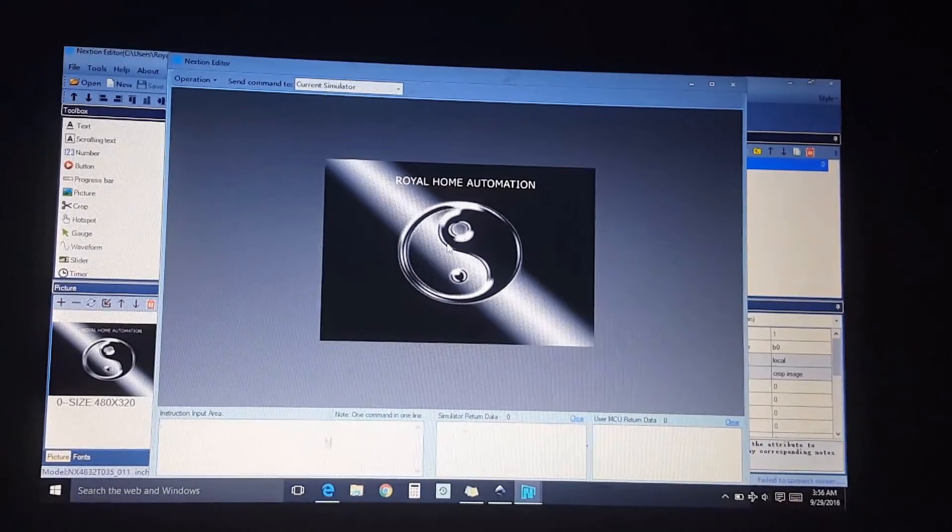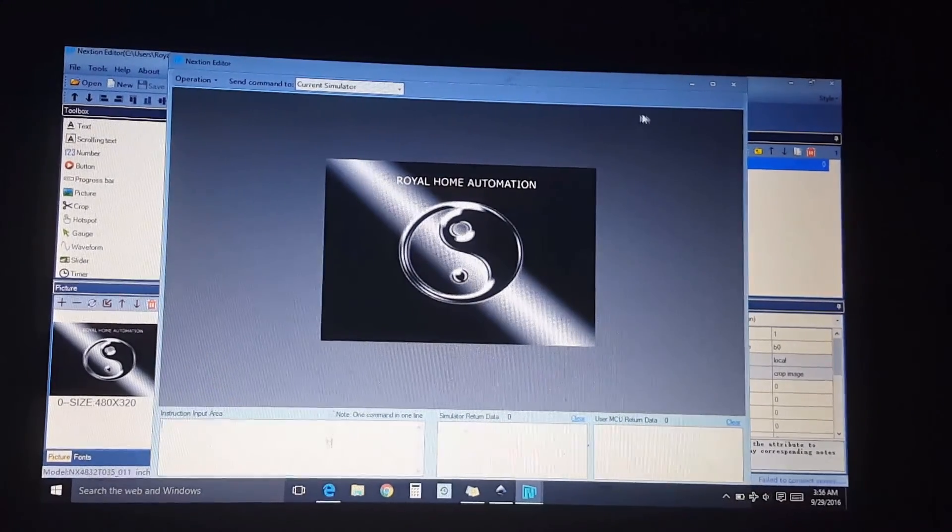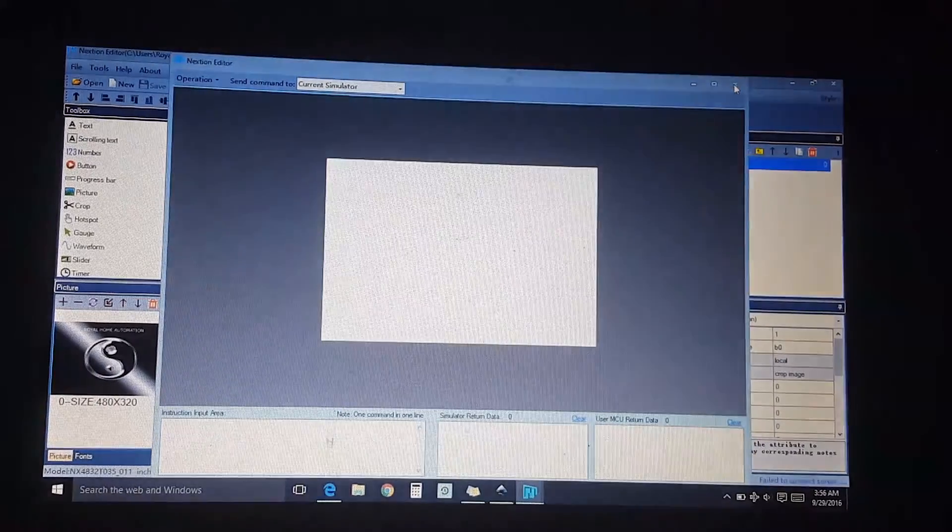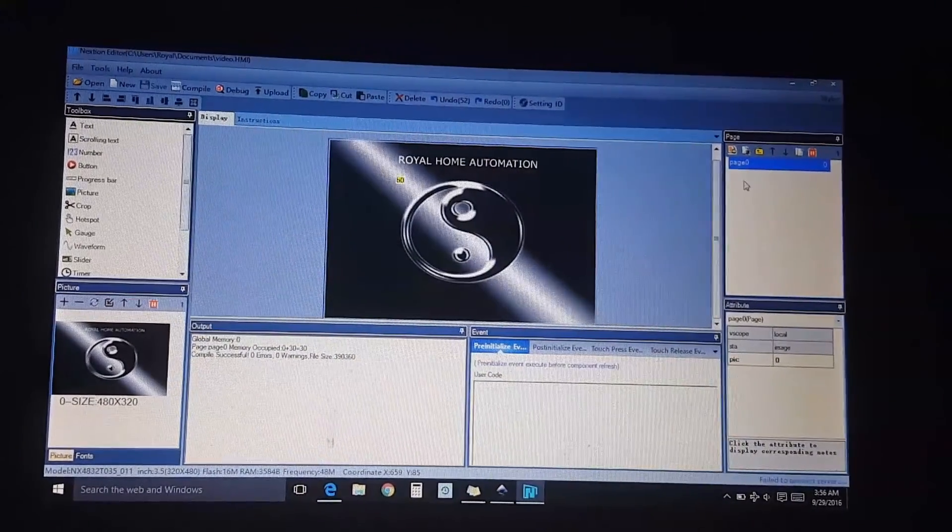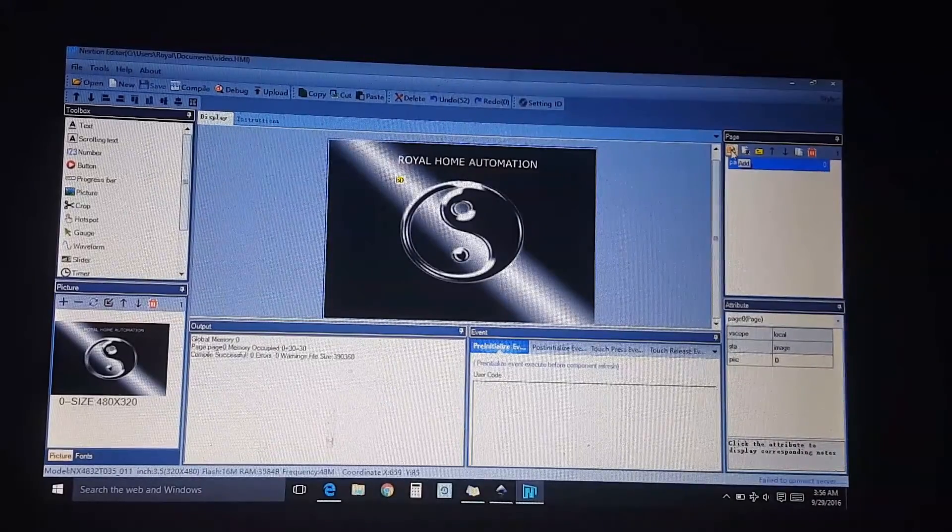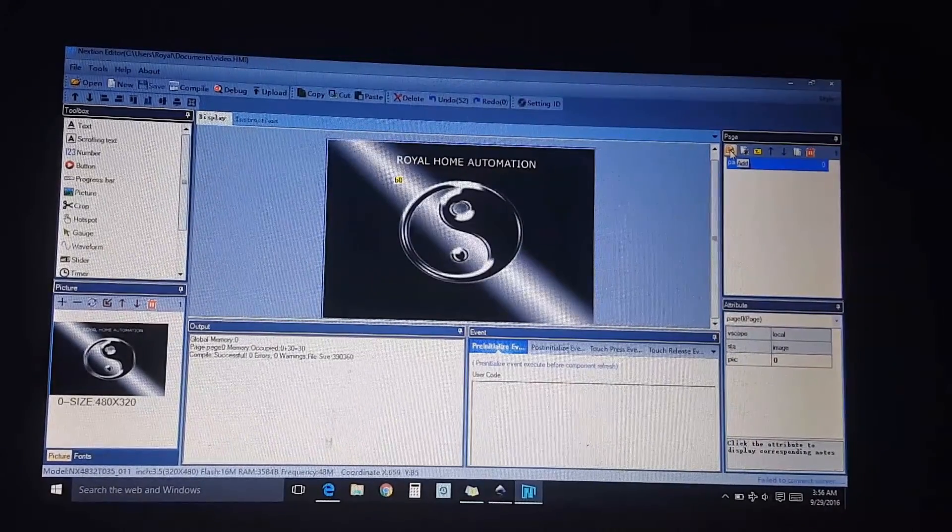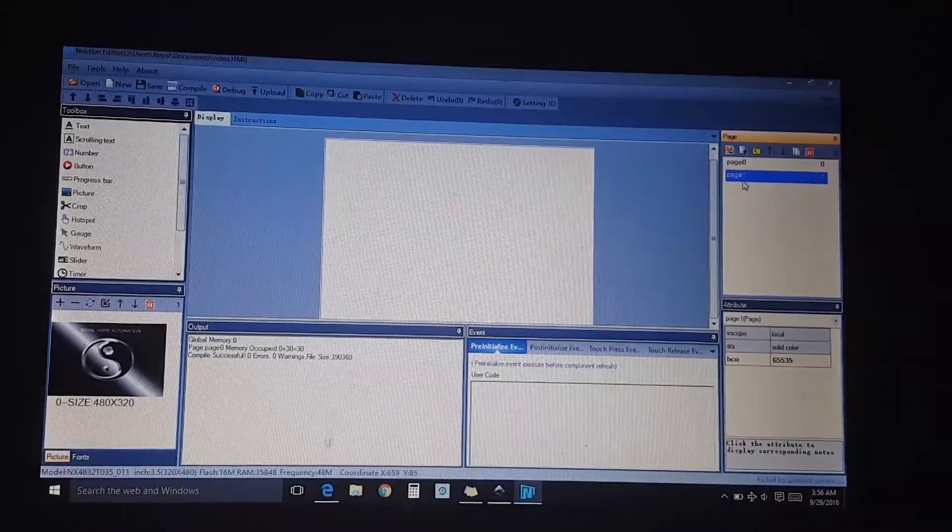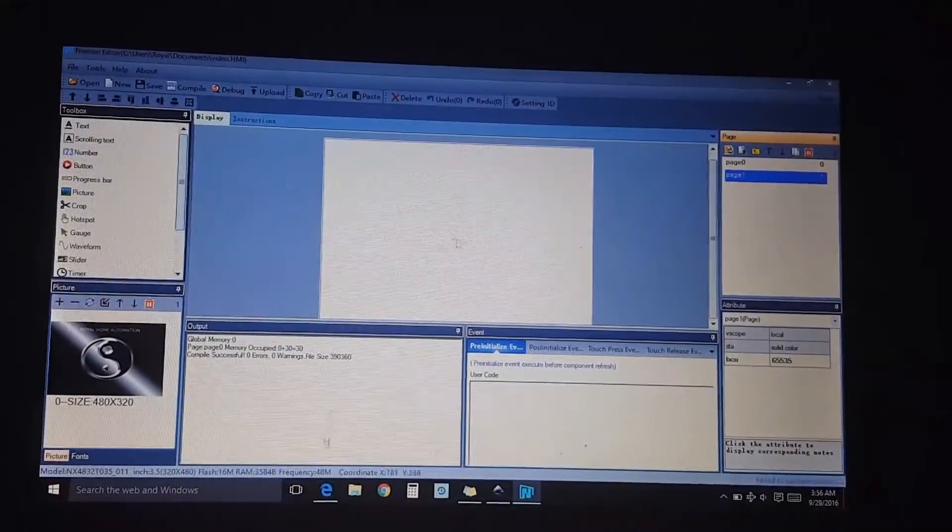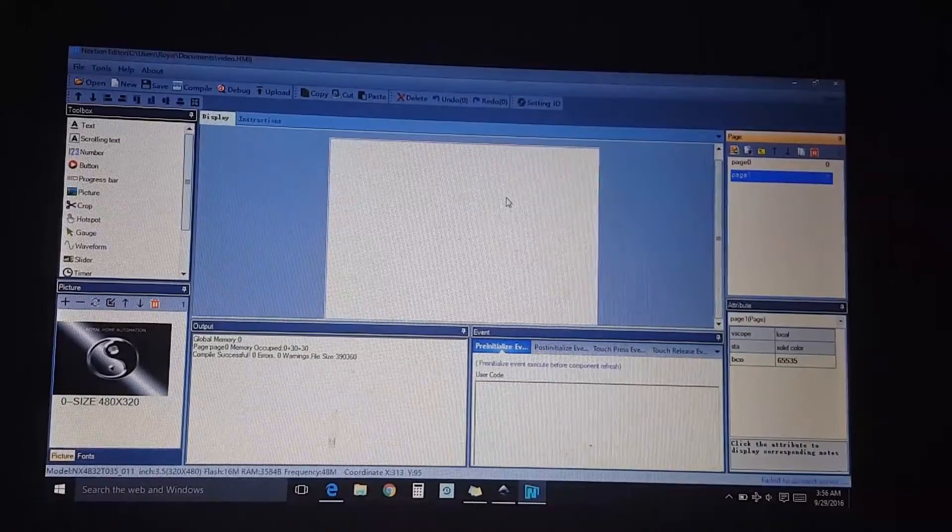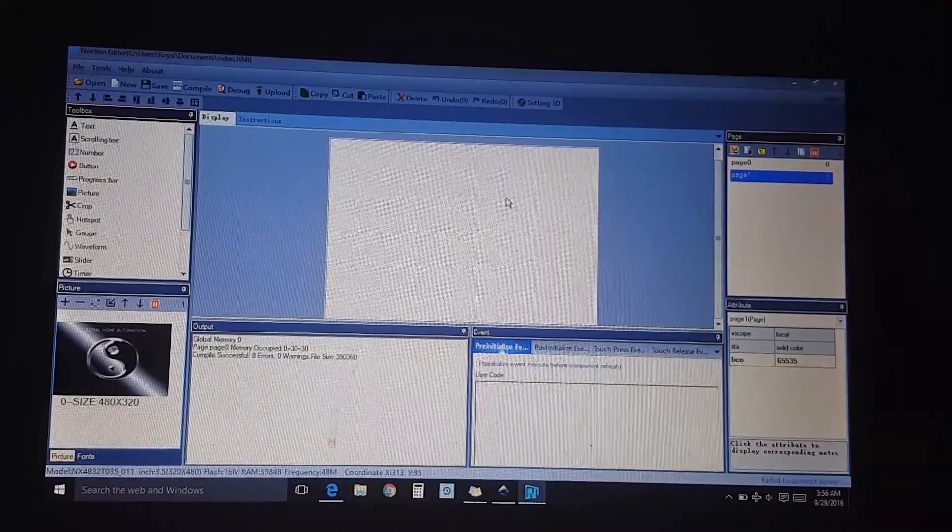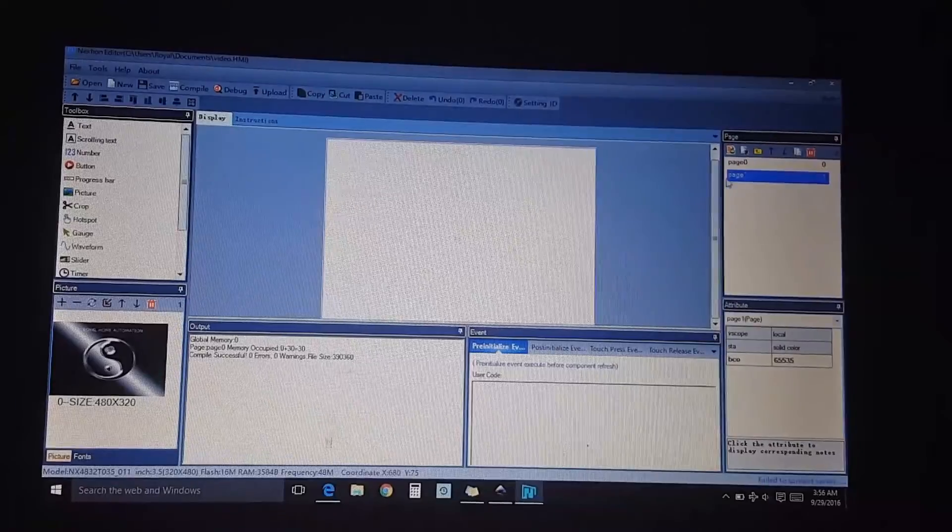Nice. So let's make it do something. Let's make it make a new page here. I'm going to go to the page far left here and go to add, then it goes to page one. So if we clicked, it's going to go here. So let's go back to page zero.